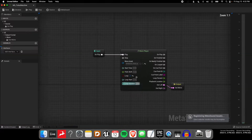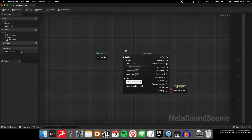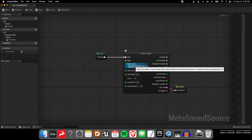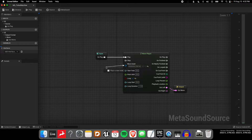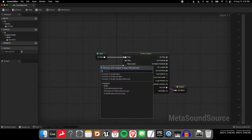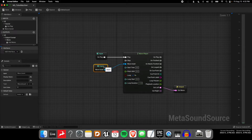The first thing I'm going to do is just convert this MetaSound that we made in the last tutorial, so that I can reuse it with a different wave asset each time. In order to do that, I'm going to make this wave asset an input — I can promote it to graph input here.